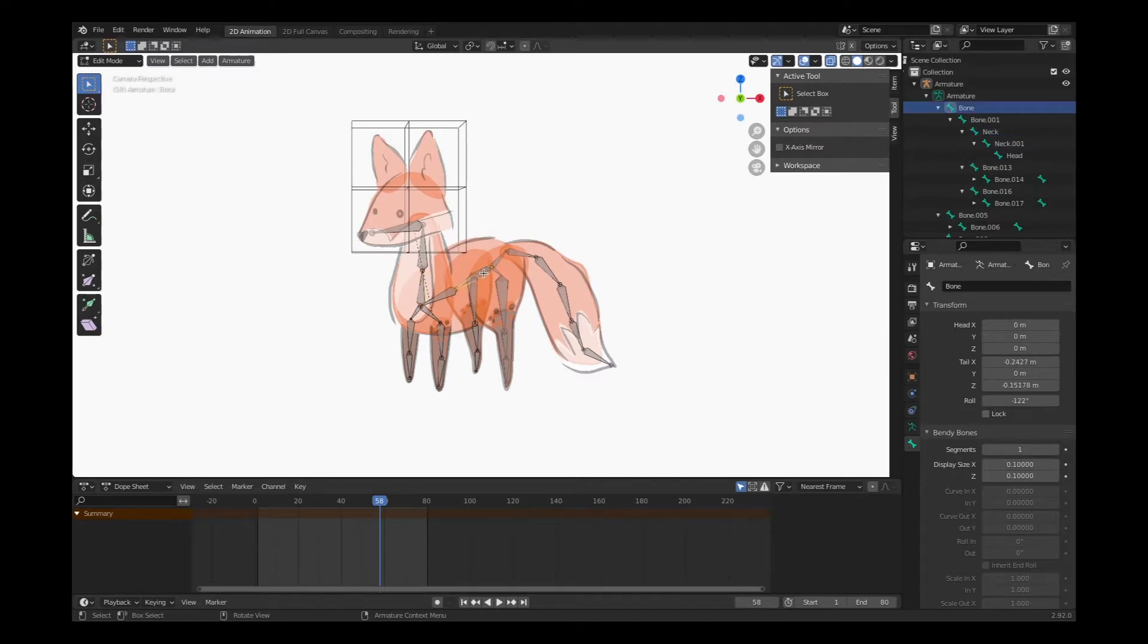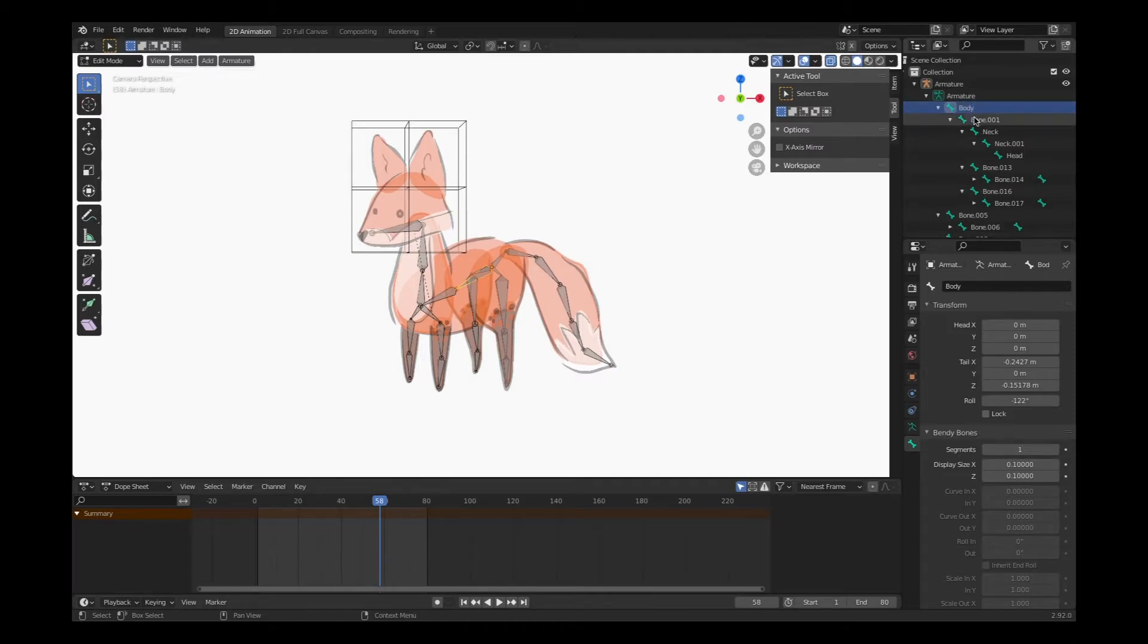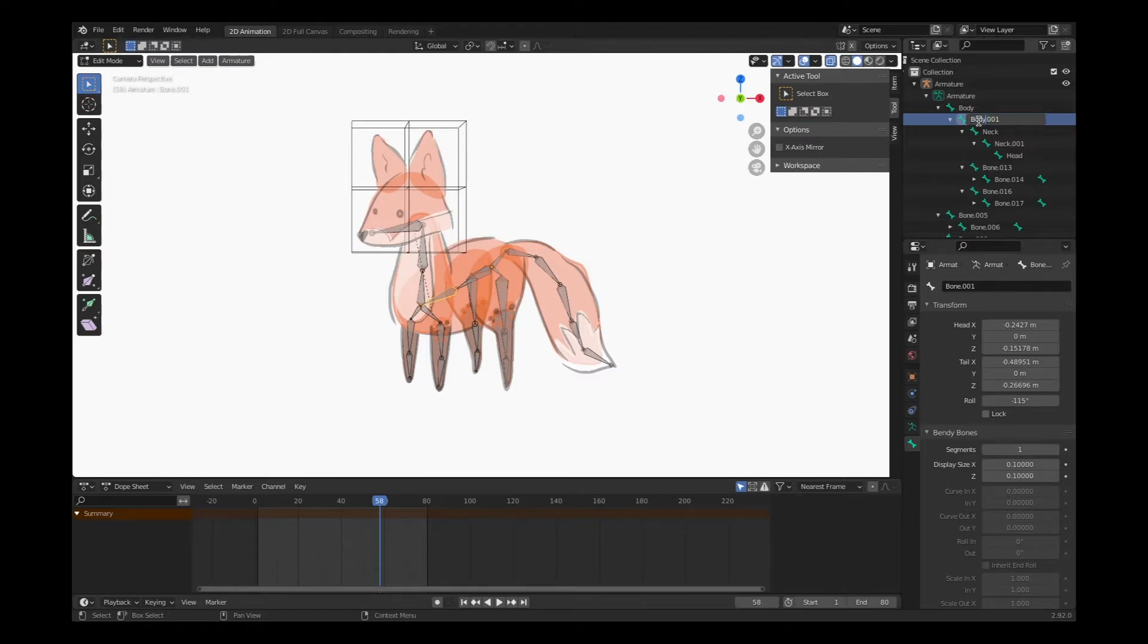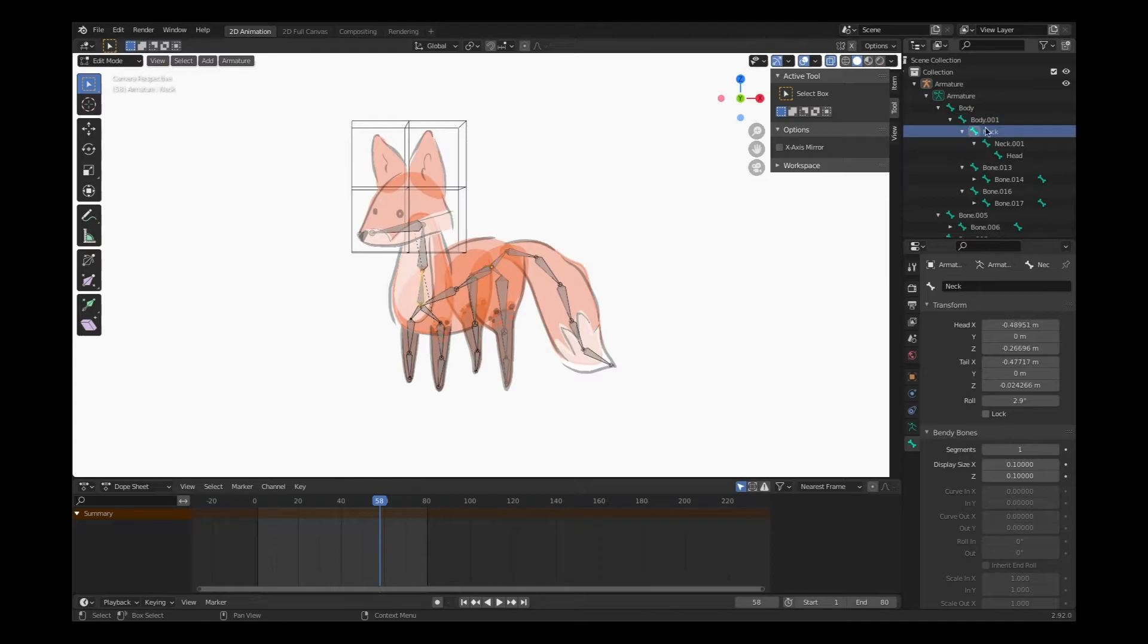So we only want to name the first bone within the structure. So this one is, let's change the name from bone to body. And every bone after that will be body point zero zero one. Then we're going to neck neck point zero zero one.